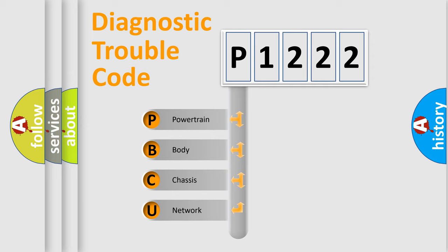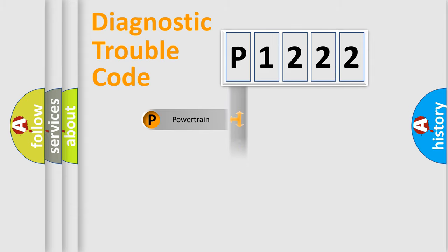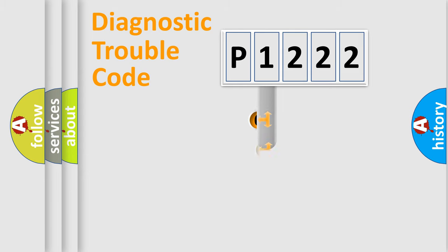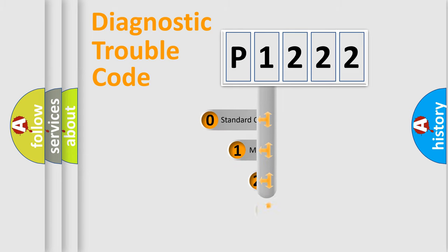We divide the electric system of an automobile into four basic units: Powertrain, Body, Chassis, and Network. This distribution is defined in the first character code.